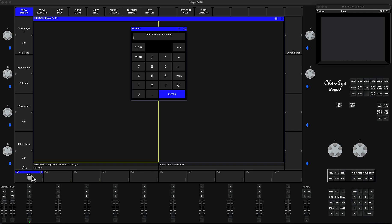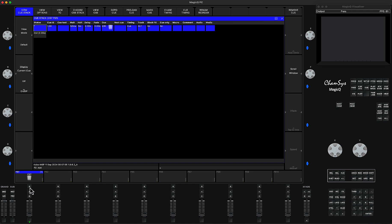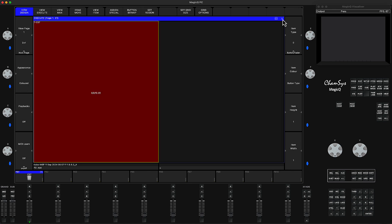It's going to ask which cue stack number you want to link it with. You see here it says Cue Stack Number 7. If you're not sure which cue stack, you can always double-click and you'll see the number. I'll put number 7 and press enter.